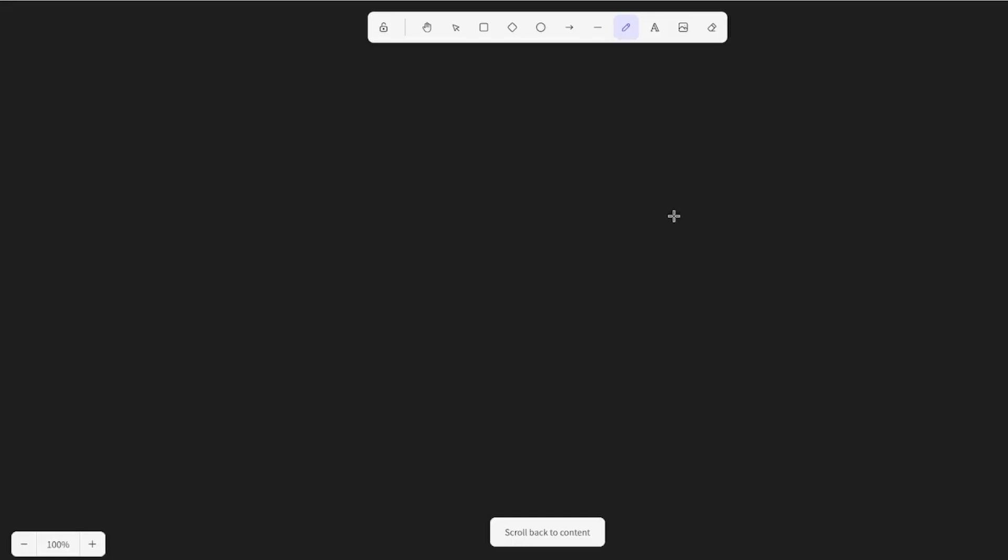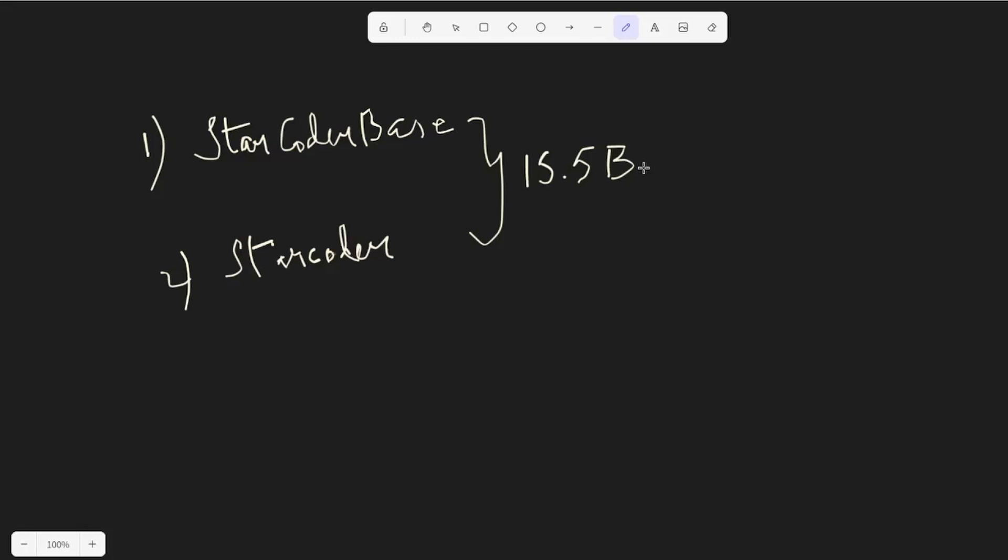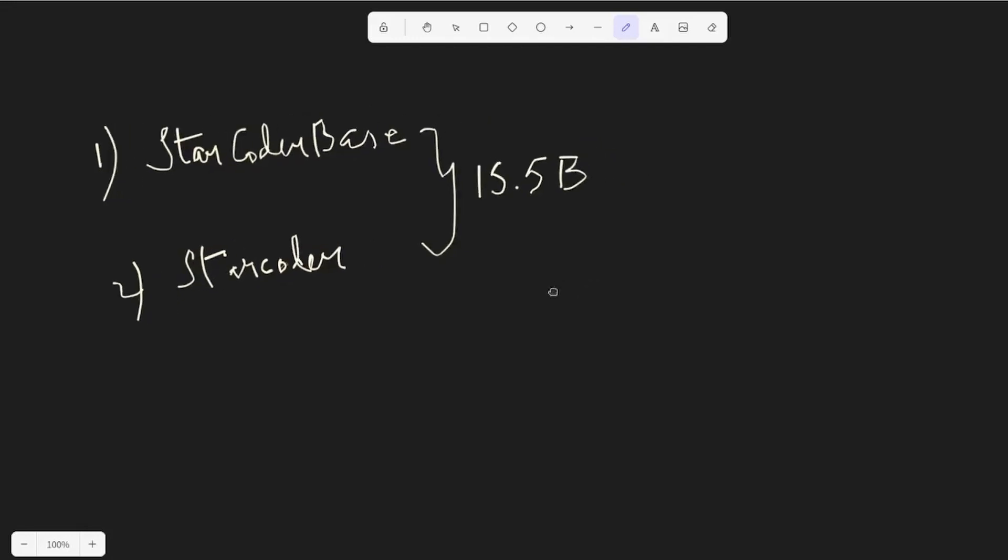To start off, let's look at the variants offered by StarCoder. There are two variants: the first one is the base model, StarCoder Base, and the second one is named StarCoder itself. I'm going to talk about the difference between these two models. Both models consist of 15.5 billion parameters, which is pretty good considering the size of language models recently has been shooting to 60 or 70 billion.